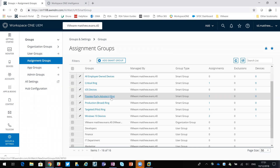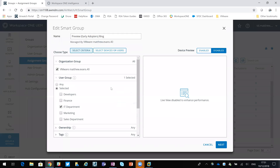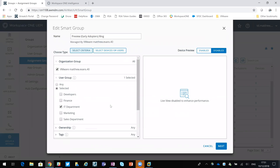If I look at Early Adopters as an example, you can see the criteria for my smart group. That preview group is: if you belong to the IT department, then you fall into that particular smart group.